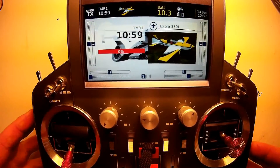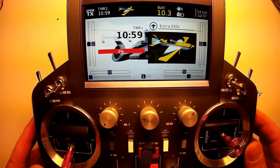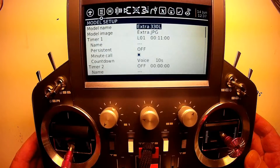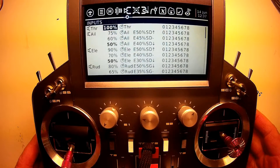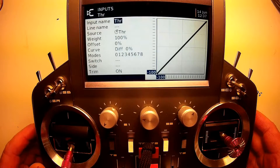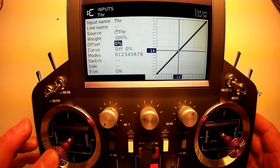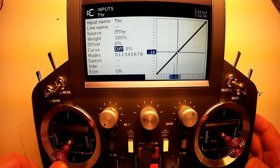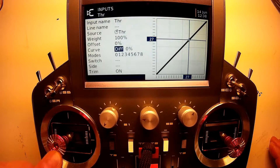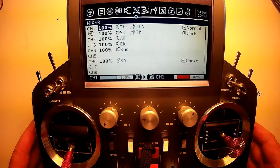Let's go over how I've programmed this in the radio. We'll go into model setup and scroll over to our inputs. For anyone familiar with OpenTX, this will be very basic. For our throttle input, I just call it 'throttle,' source: throttle stick, weight: default 100%, offset: default zero, curve: default diff 0%. That gives us a nice linear throttle output — you can see the cursor following the linear line as we move the stick.